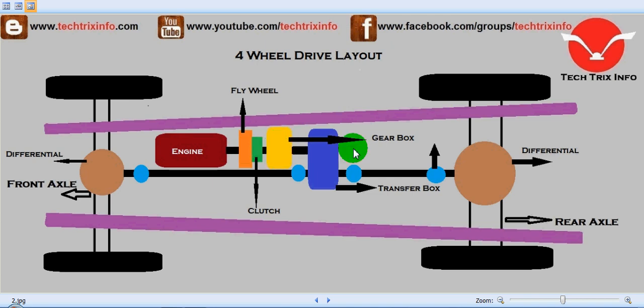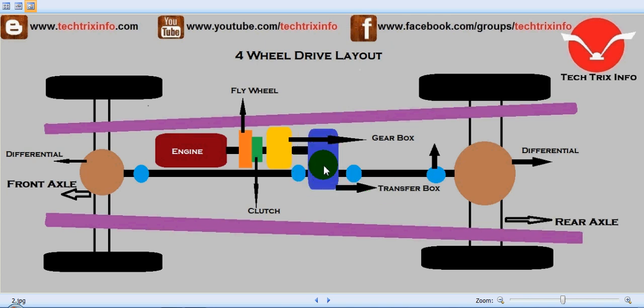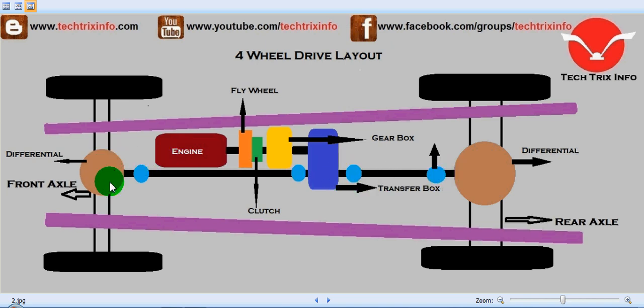The yellow colored component is the gearbox, and the gearbox is connected towards a transfer box — the blue colored component marked here is the transfer box. The transfer box is the mechanism which transfers the power from the engine, routed through the gearbox, towards the propeller shaft and both the axles.